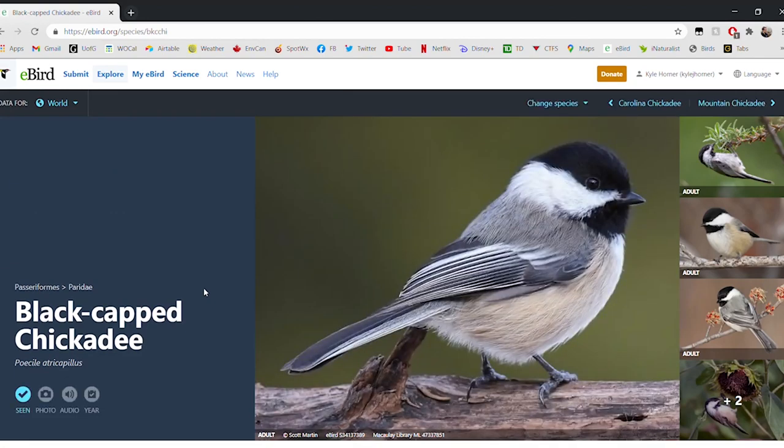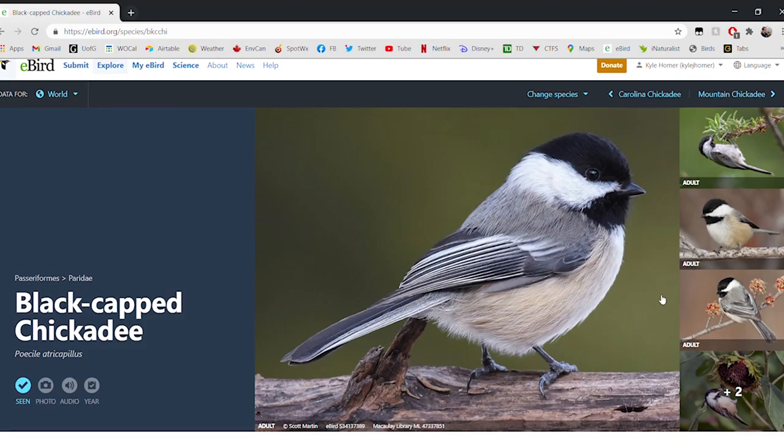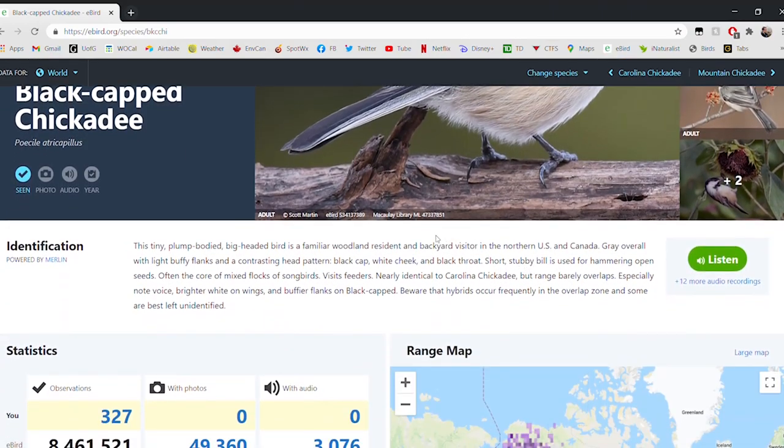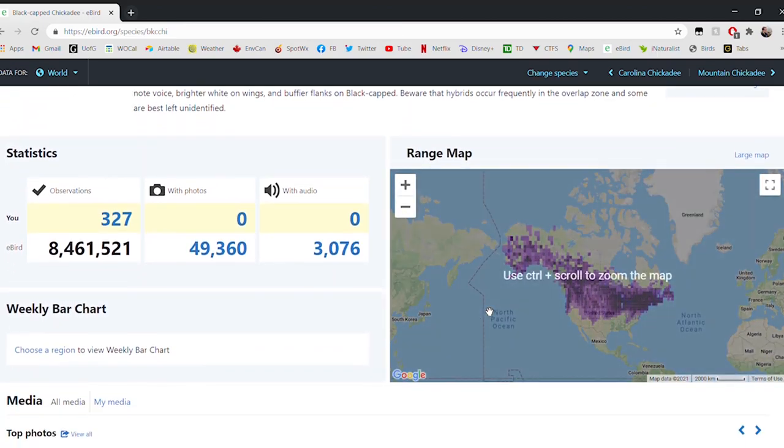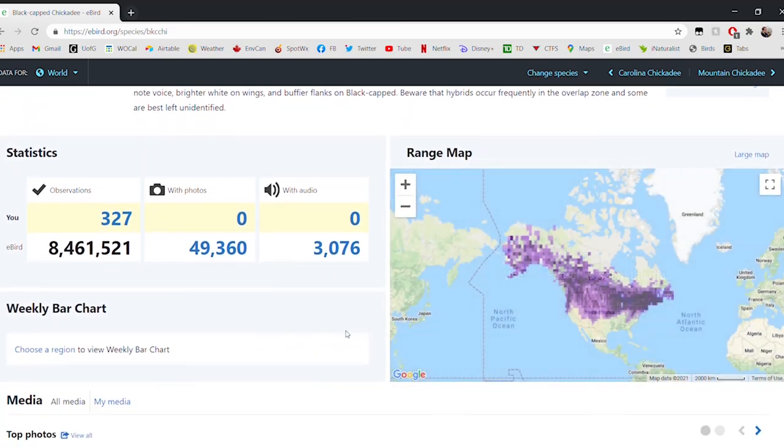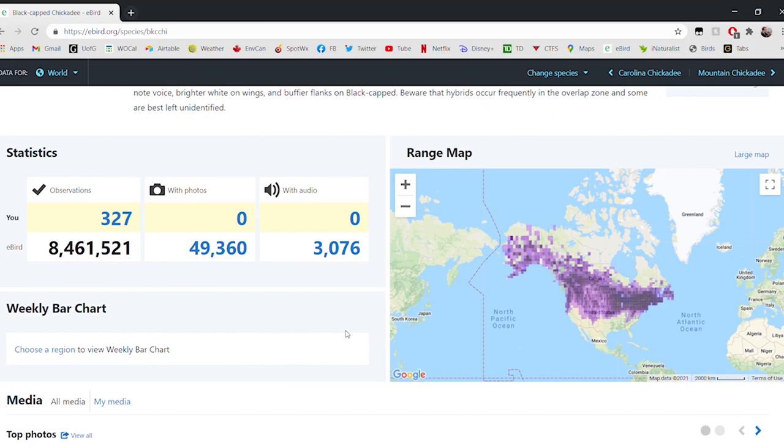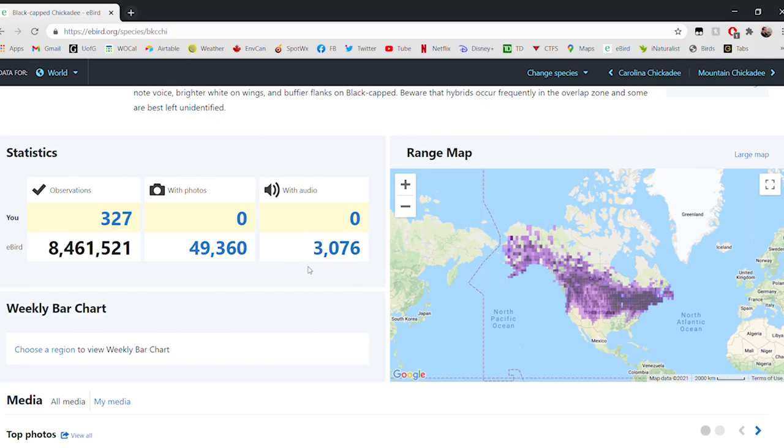Now that we've gone to the Black-capped Chickadee page, we see all kinds of great information about these wonderful little birds. We've got lots of lovely photos to navigate through and a little summary about the Black-capped Chickadee. But most importantly, we have this information here. We're looking at information about the Black-capped Chickadee that's contributed by bird watchers from all over where Black-capped Chickadees live, which is North America. Over 8 million observations of Black-capped Chickadees have been submitted to eBird. Almost 50,000 of those observations have been submitted with photos of chickadees and 3,000 with audio recordings.